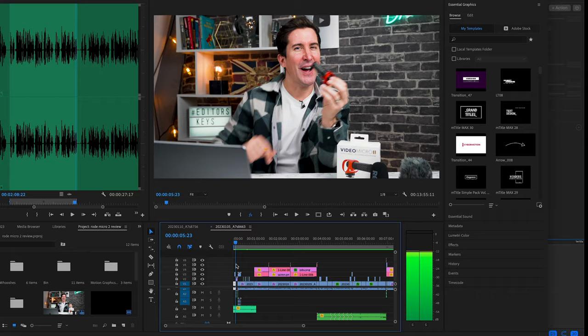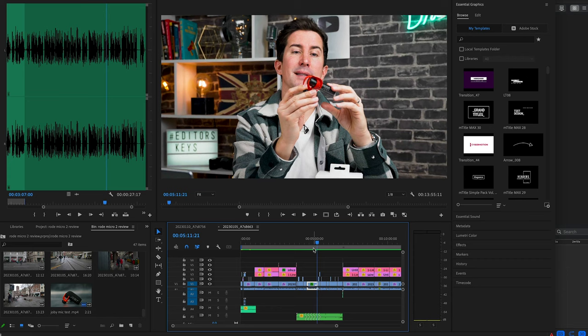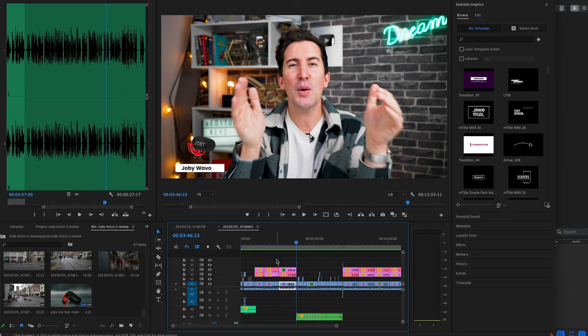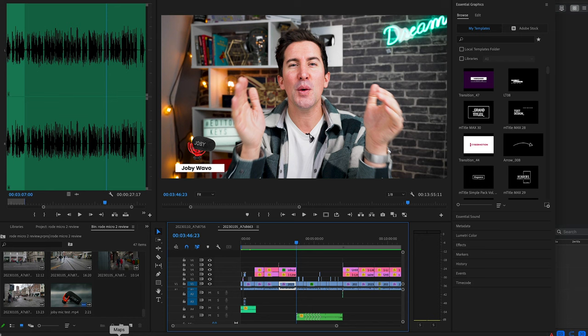Tip five: create proxies. Proxies in Premiere Pro are lower resolution versions of your original footage that can be used during the editing process to improve performance. When you use proxies, Premiere Pro will substitute the lower resolution proxies for the original high-res footage when you're editing, and then switch back to the high-res footage when you're ready to export your final project.